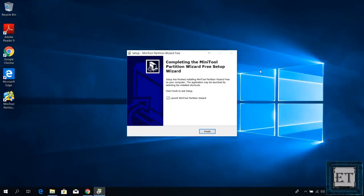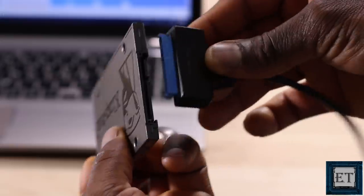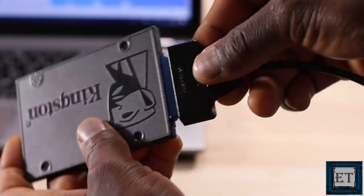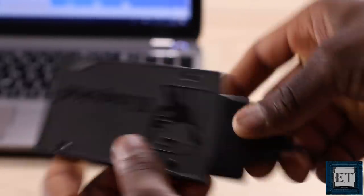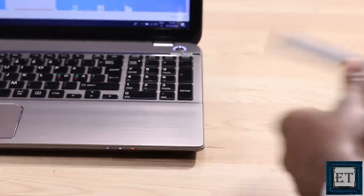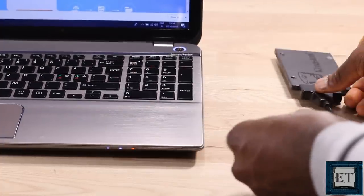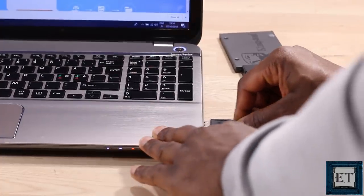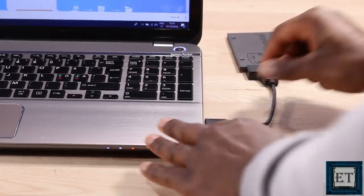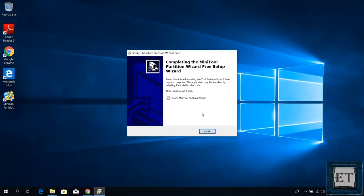Now before the next step, connect your new disk or SSD to the laptop using the USB SATA adapter cable. And then finish.